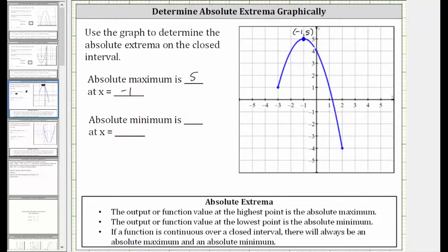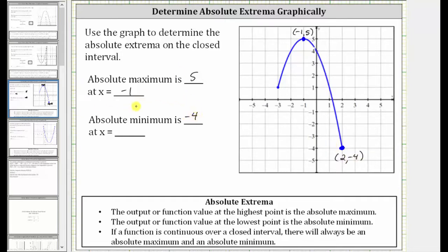The lowest point on the graph is this endpoint here. The ordered pair for this endpoint is two comma negative four, and therefore the y value or function value of negative four is the absolute minimum, and it occurs at x equals two. So the absolute minimum is negative four at x equals two.